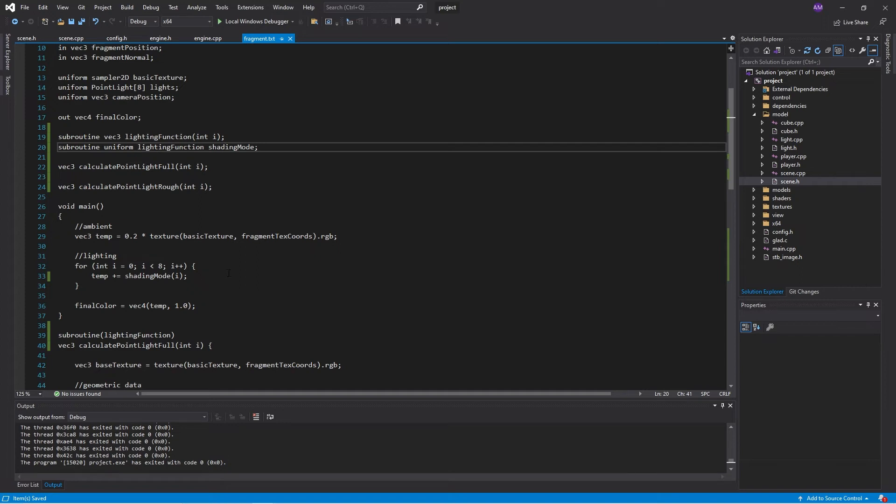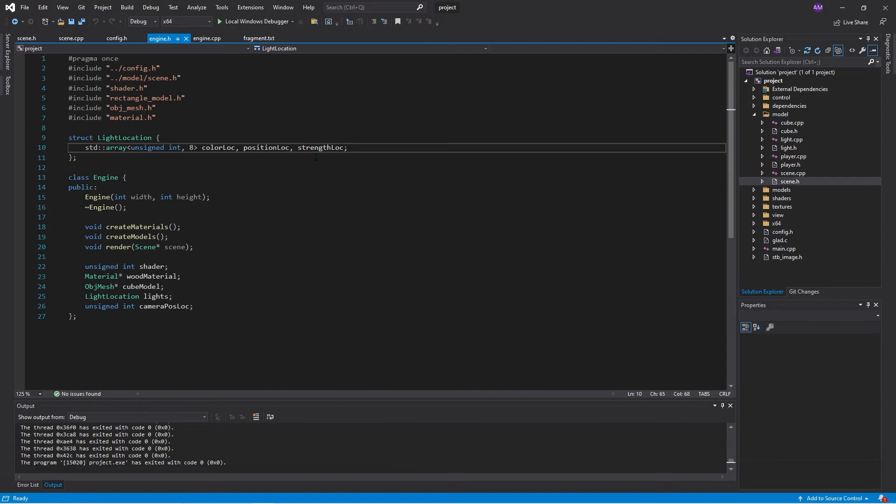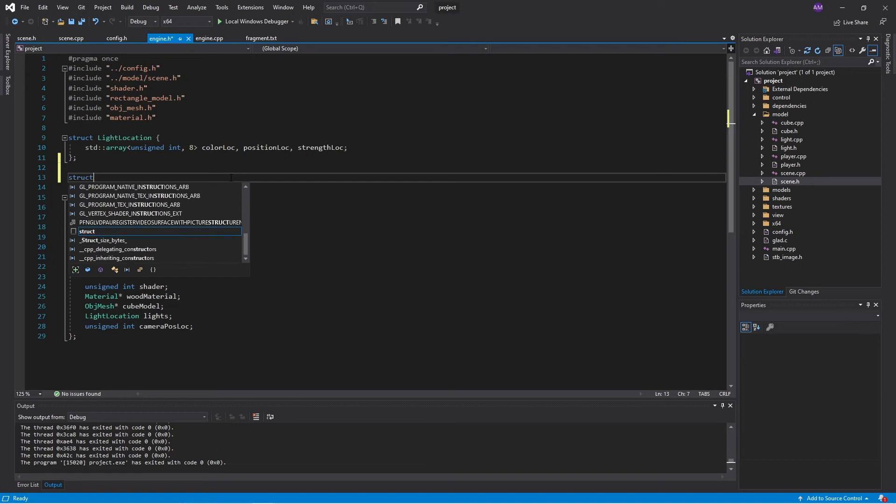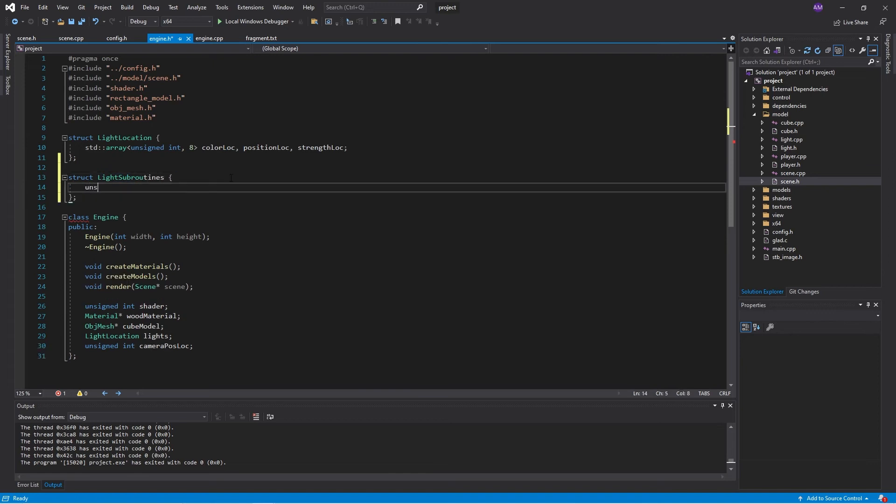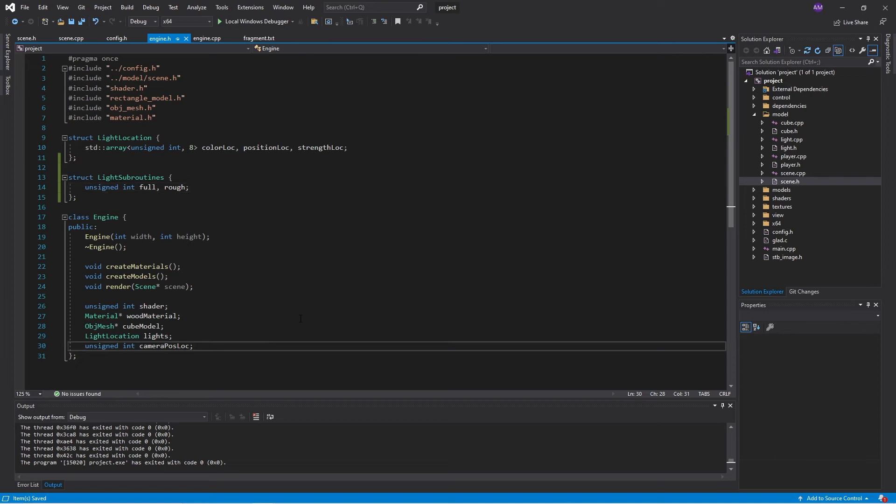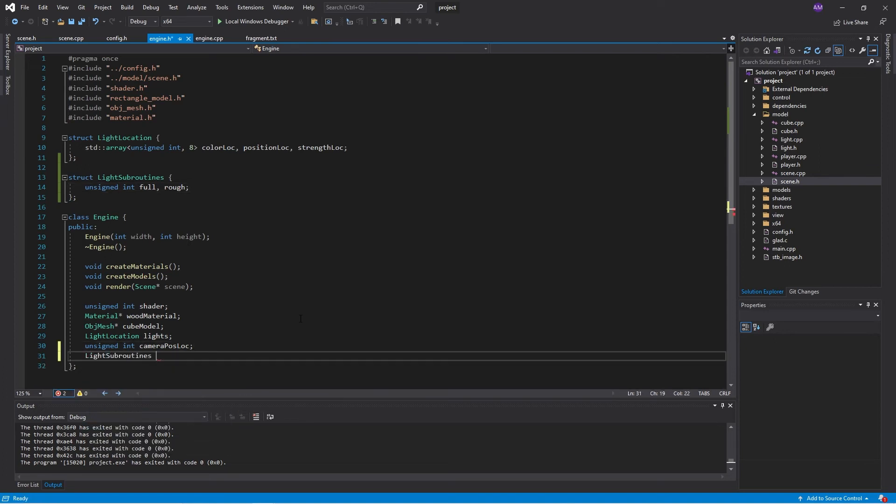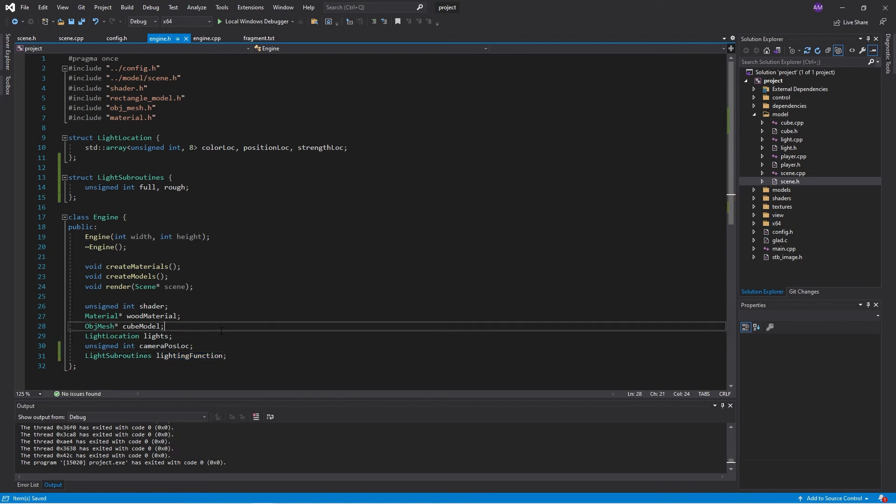So now I'm going to need to get the locations of these two subroutines. So I'll go to my header file, where I declared the light location. And I'm going to make another one, another structure. And just like shader locations, these will be unsigned integers.